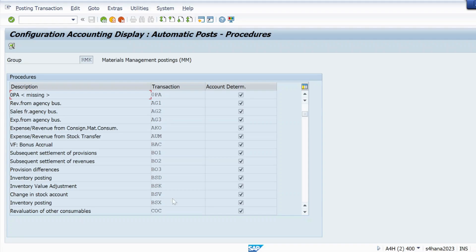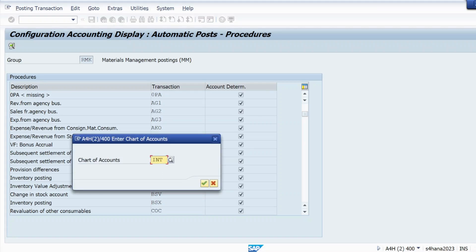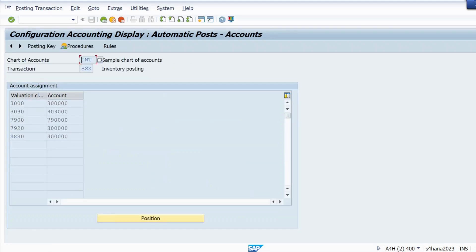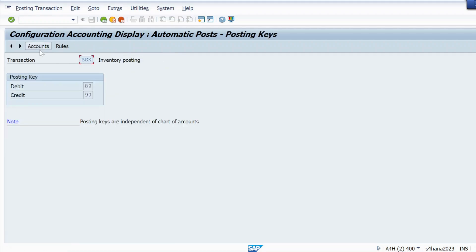The procedure is the same — go to OBYC and select the transaction key. In my case it is BSX, so I select BSX, double-click on it, give your chart of accounts — in my case it is INT — and hit Enter. I can see the account 300000 is already posted there, and it is assigned for valuation class 3000. So that is not maintained for only 300000; once I maintain it for 300000 it will be valid for all values in that class.